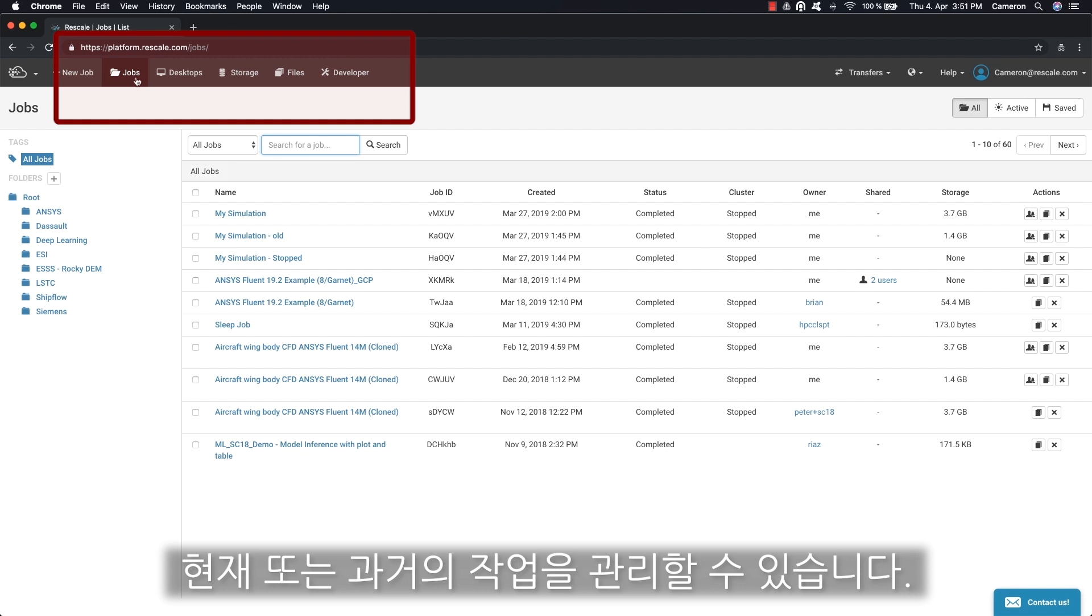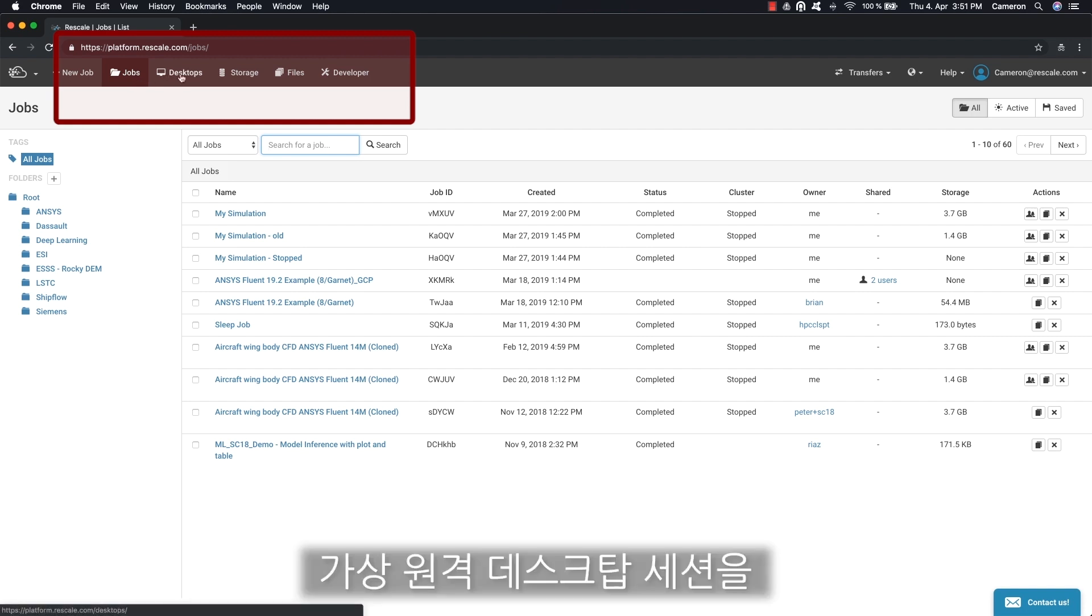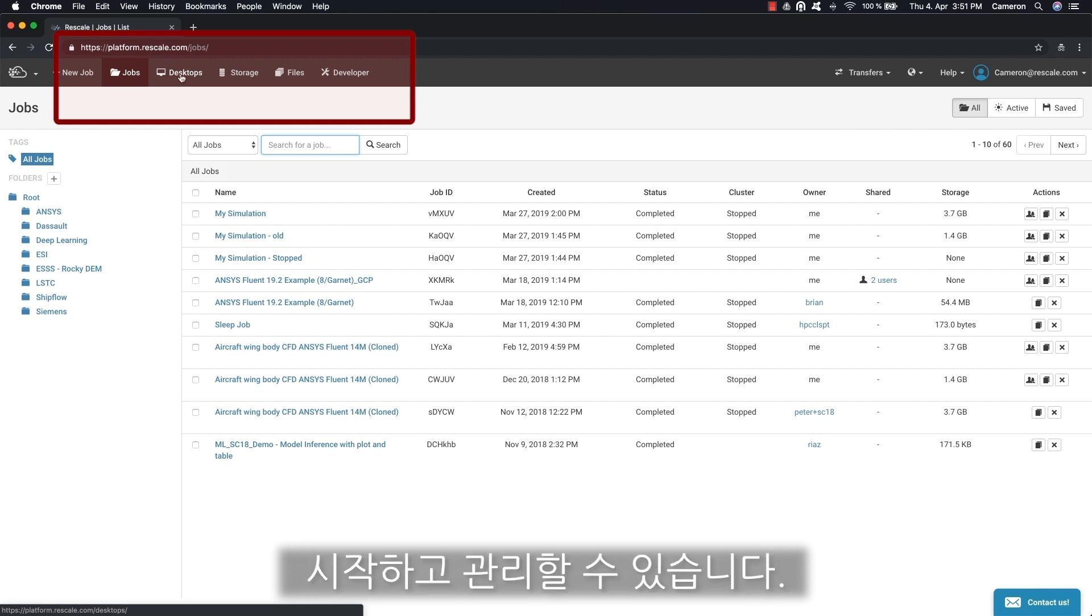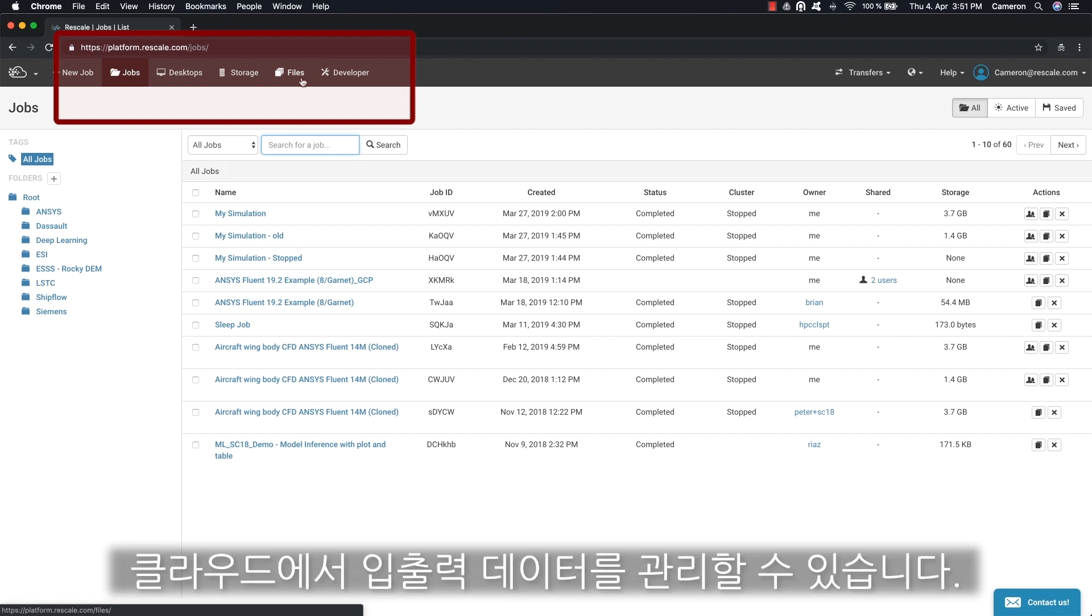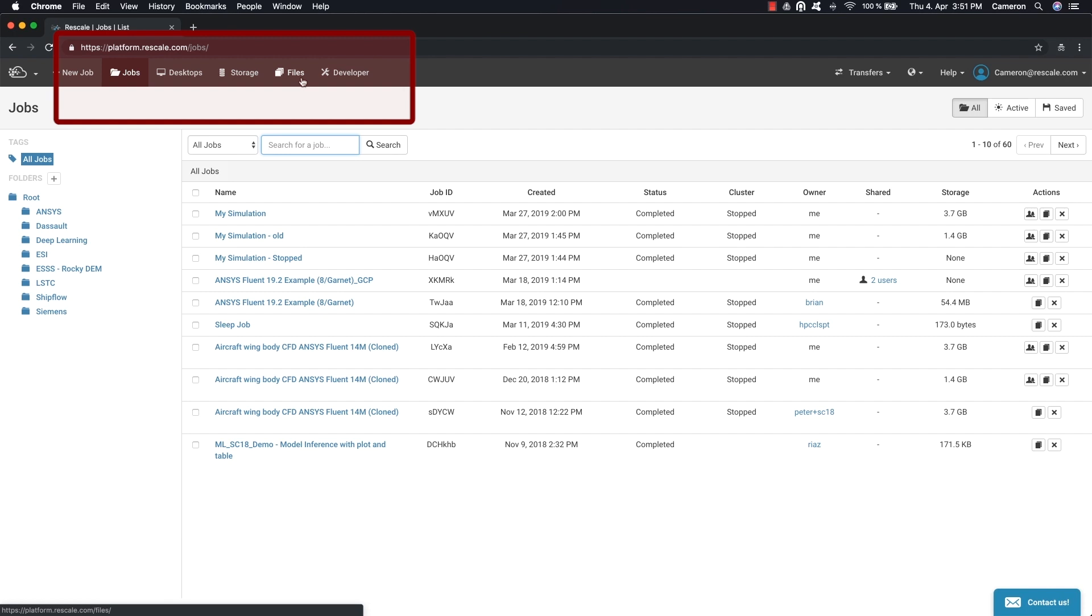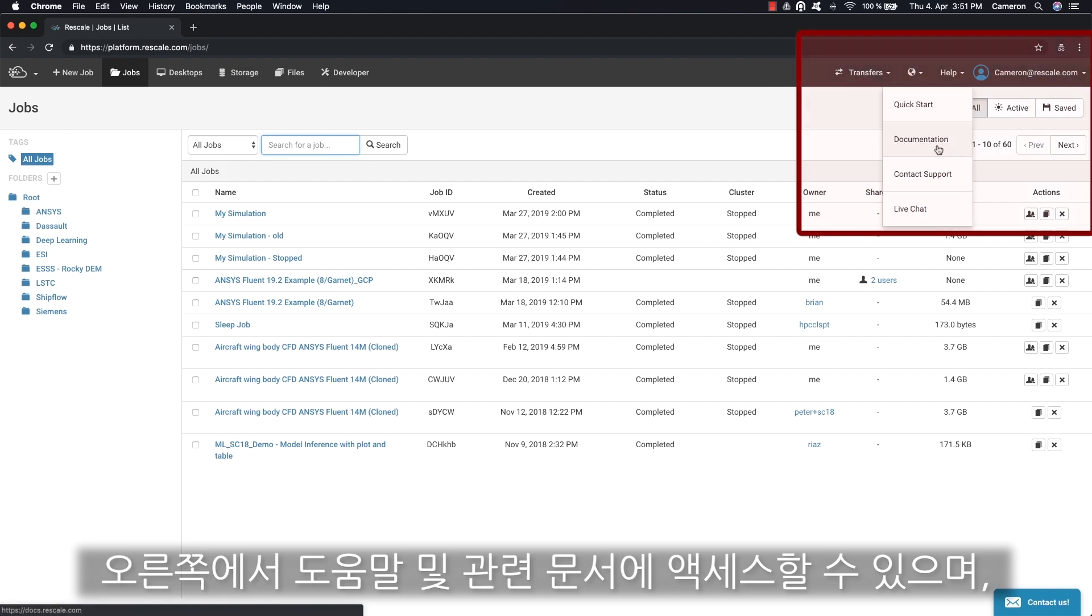There's also the desktops tab where you can launch and manage your virtual remote desktop sessions. Then there's files where you can manage your input and output data in the cloud. To the right there's access to help and documentation.